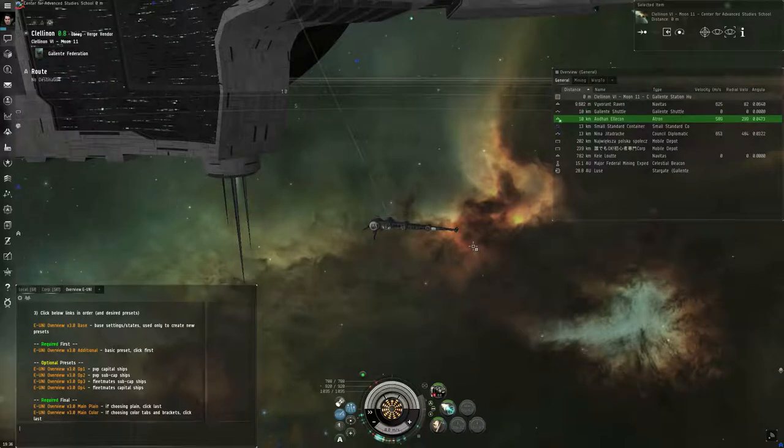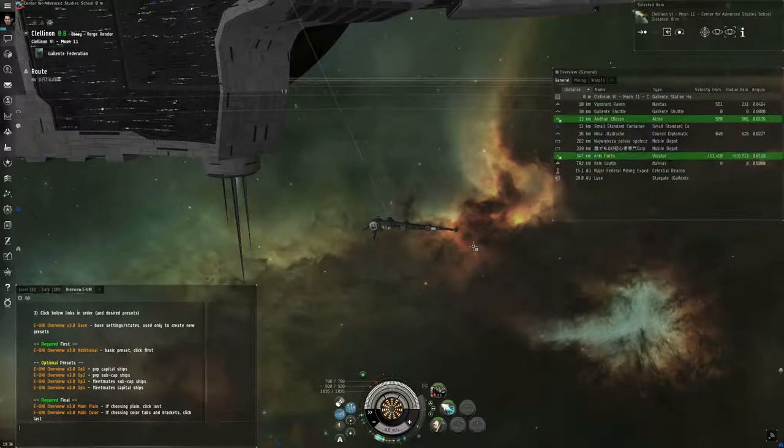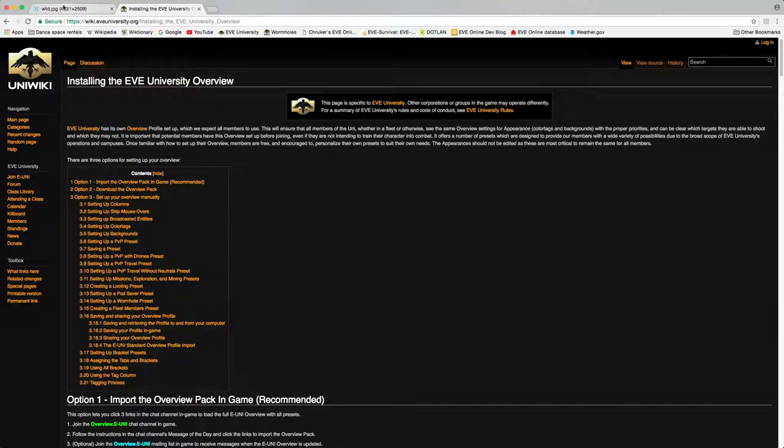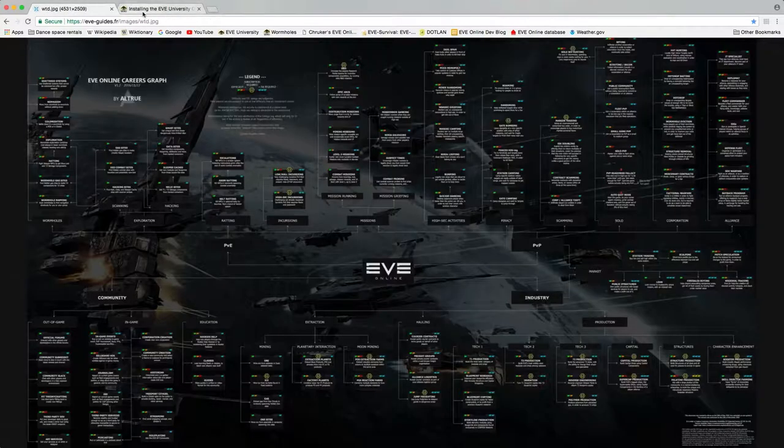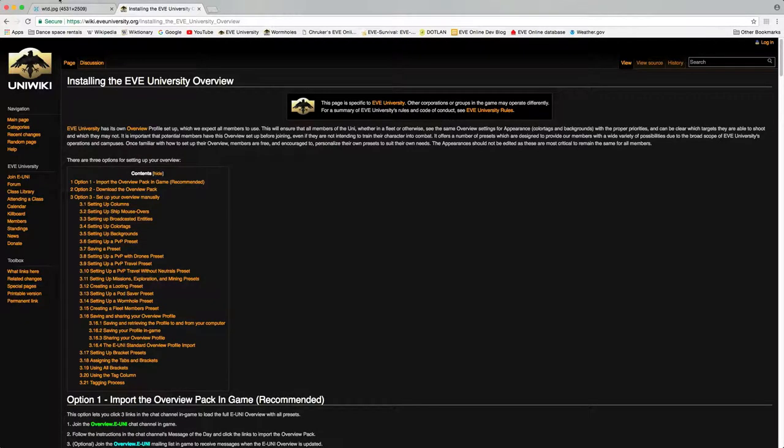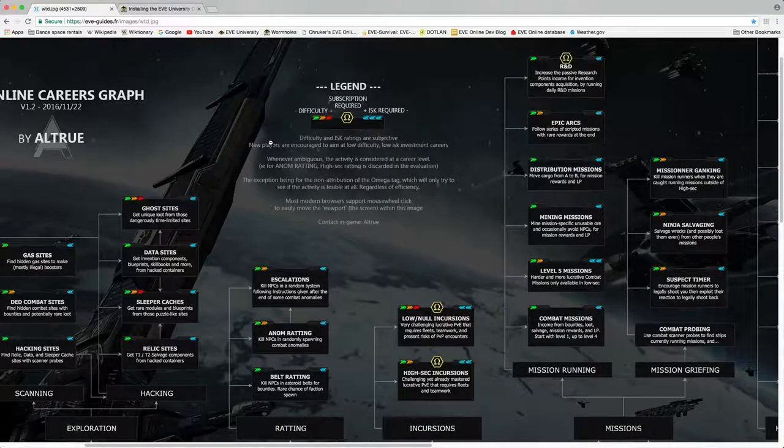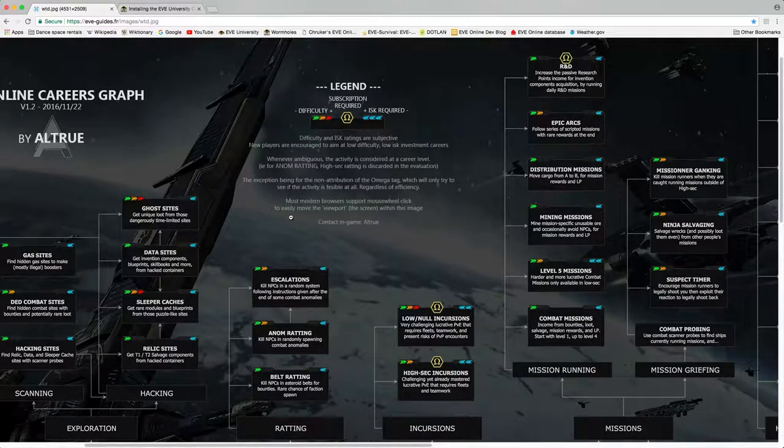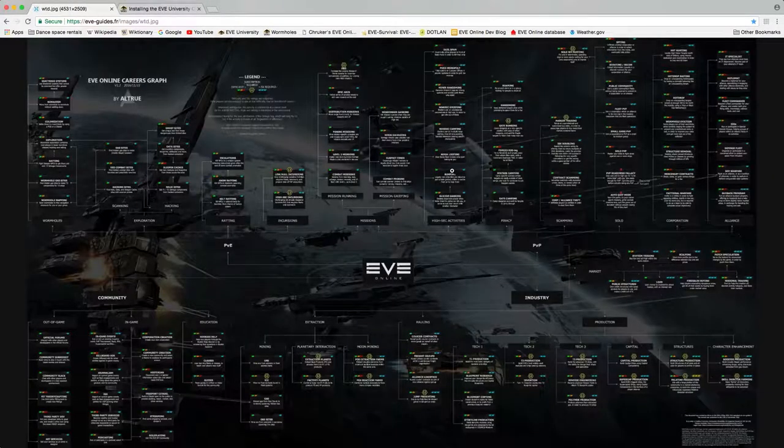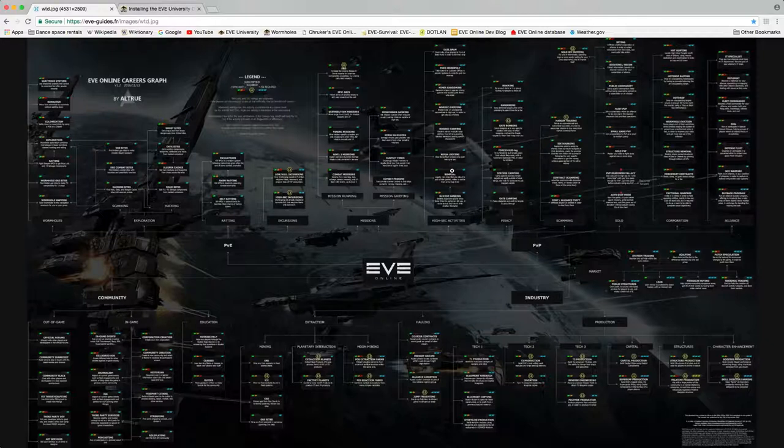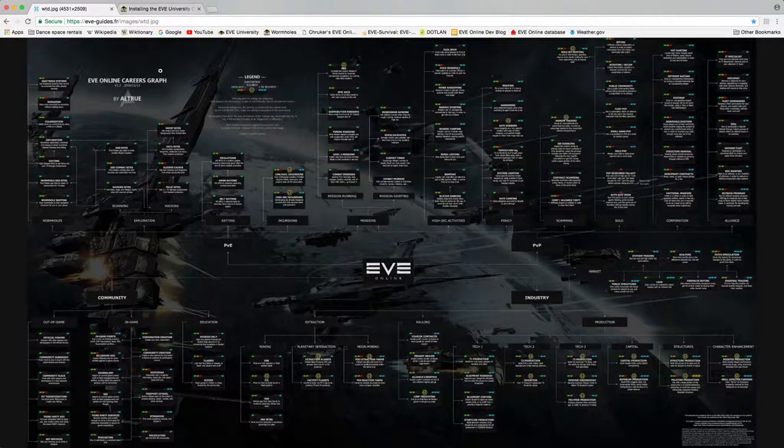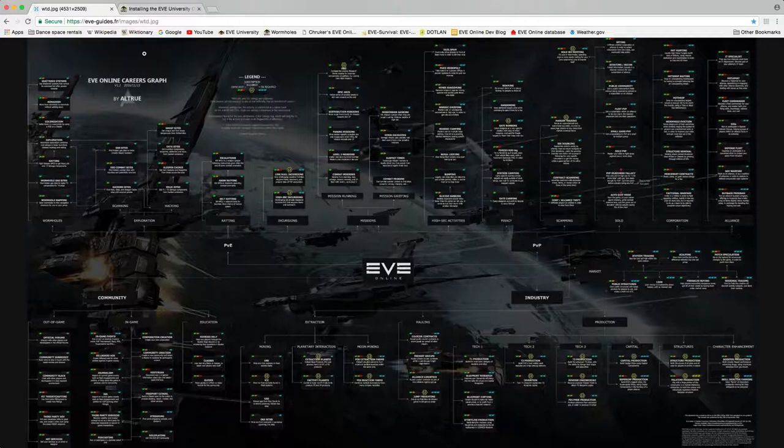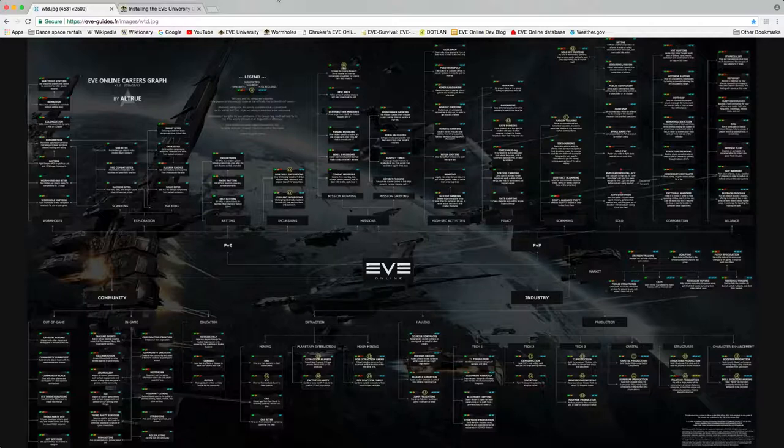Second, there are a lot of things that can be done in EVE Online generally. A player named Altru has made a chart called the EVE Online Careers Graph. This at least attempts to be a comprehensive, high-level summary of all the different activities that EVE Online players are engaged in. There's a lot that you could be doing.